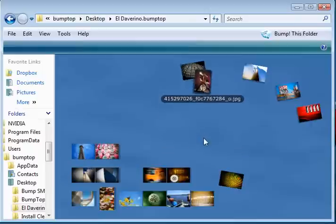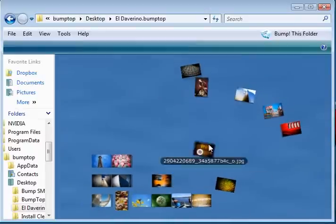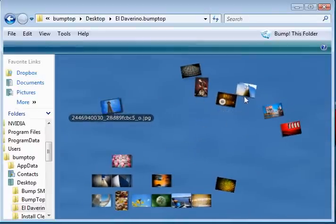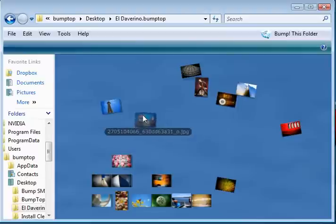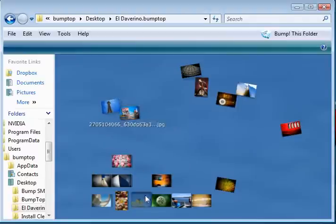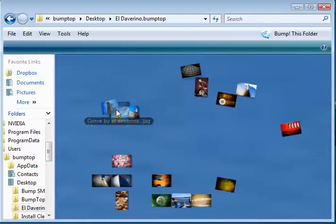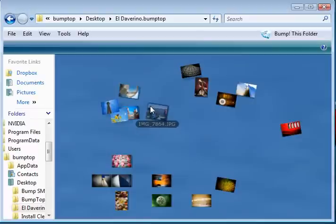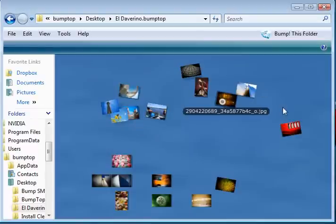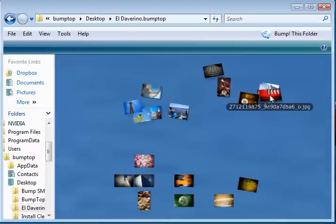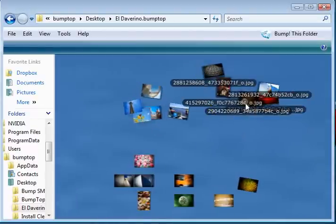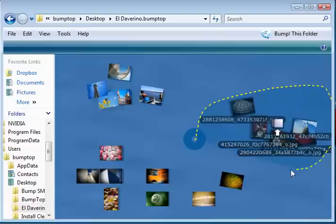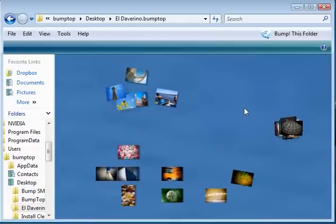So we can toss all the photos of sky shots over here that have a bit of blue in them. And you can really organically organize. You can do all the cool stuff we showed you before. Throw stuff into piles.